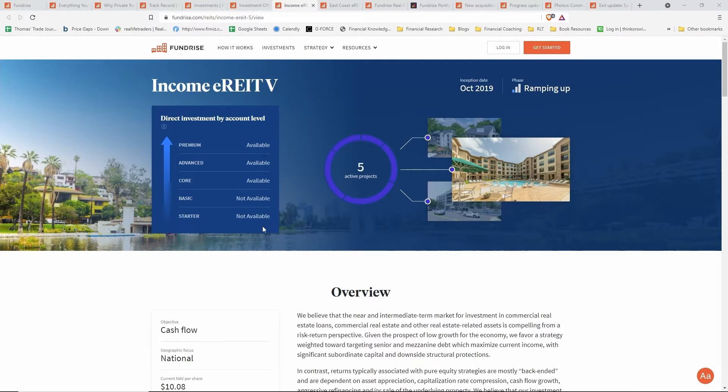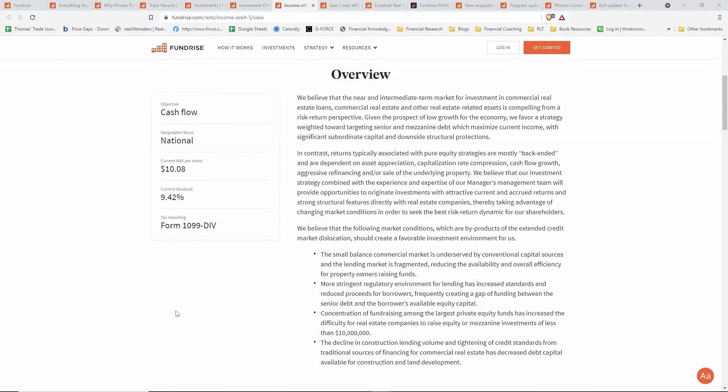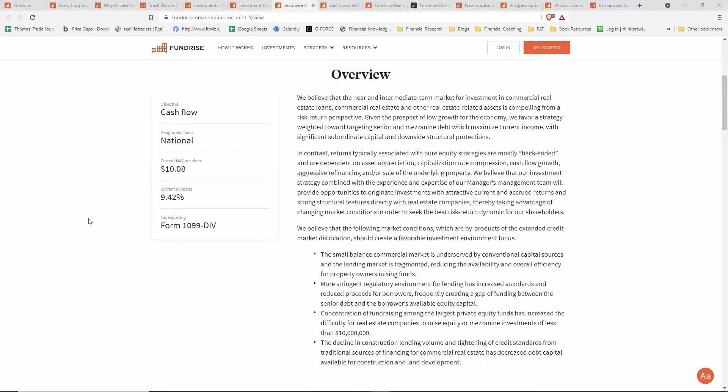This is one of the investment pages for an income e-REIT. You can see they have the number of projects they're currently invested in, when the e-REIT was started, and what phase they deem it's in. A lot of these REITs will have turnover in terms of what projects they are invested in, so they'll oscillate through various phases of ramping up, being stable, and producing income. This income e-REIT's objective is cash flow. You can see the net asset value as well as the current projected dividend.